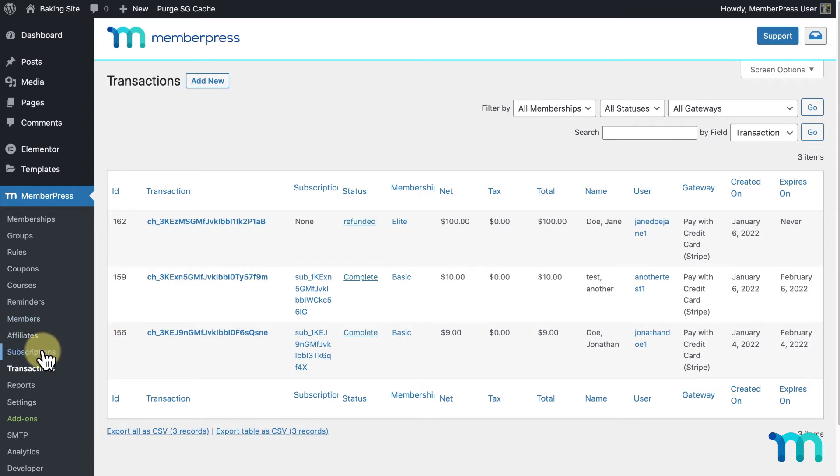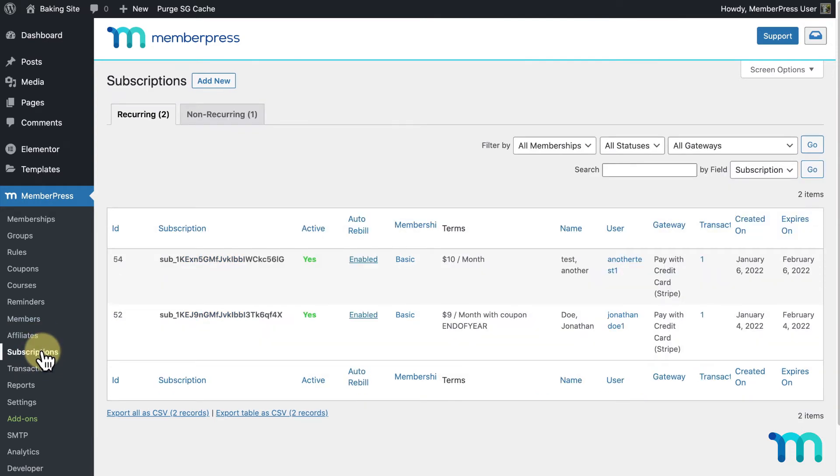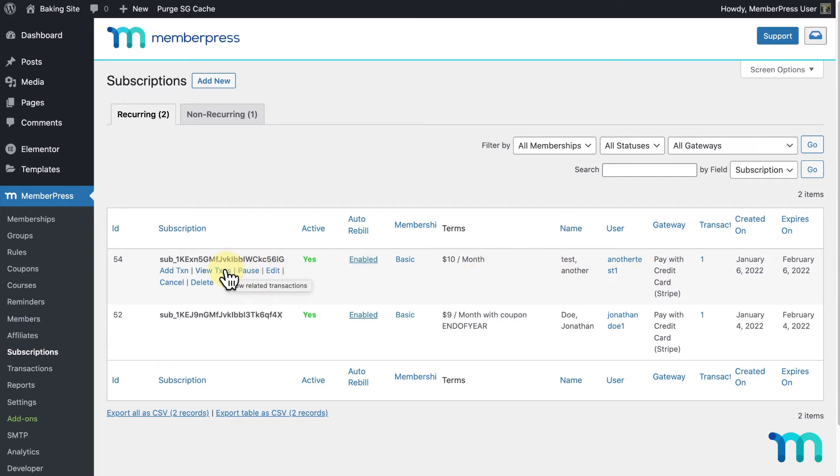I'll go to MemberPress and Subscriptions. Then, I'll locate the subscription of the payment I want to refund, hover over it, and click View Transactions.